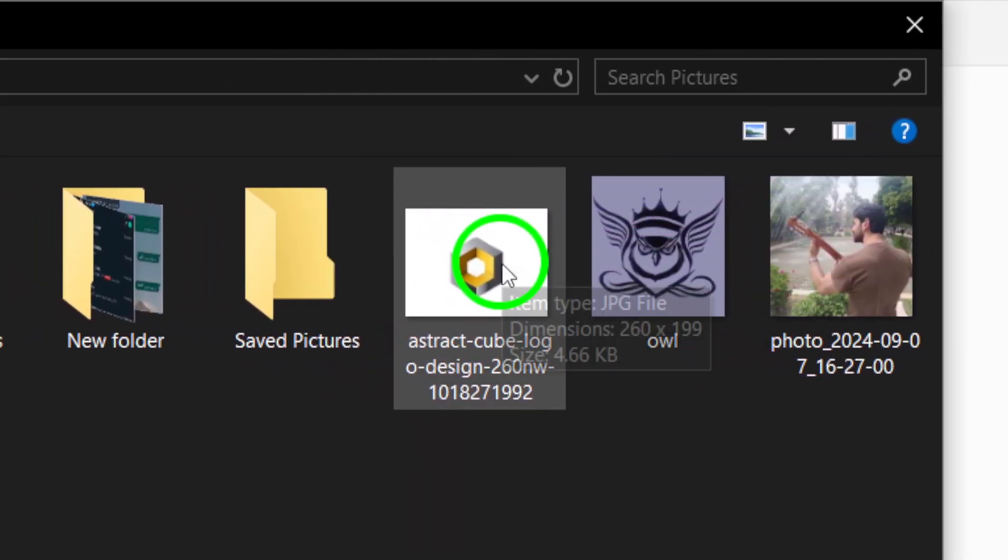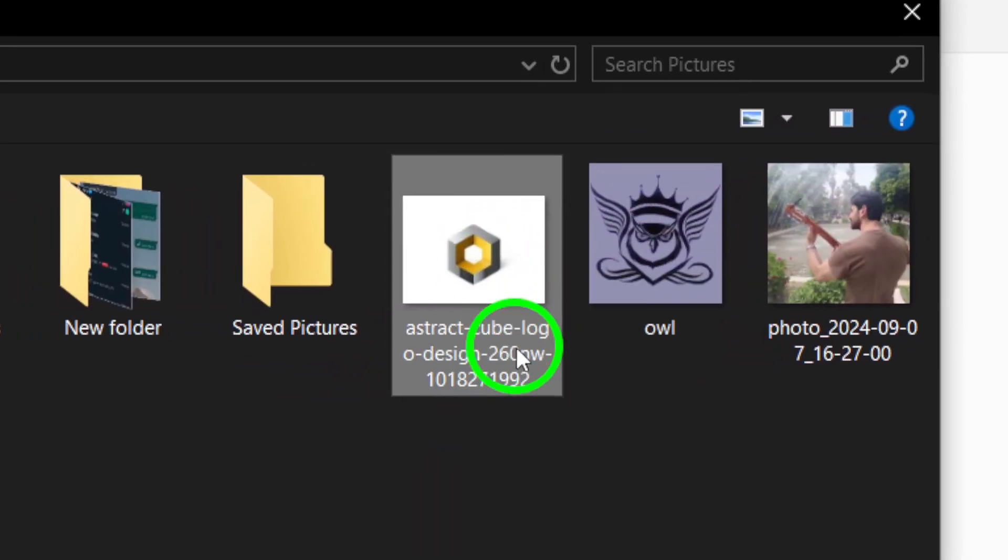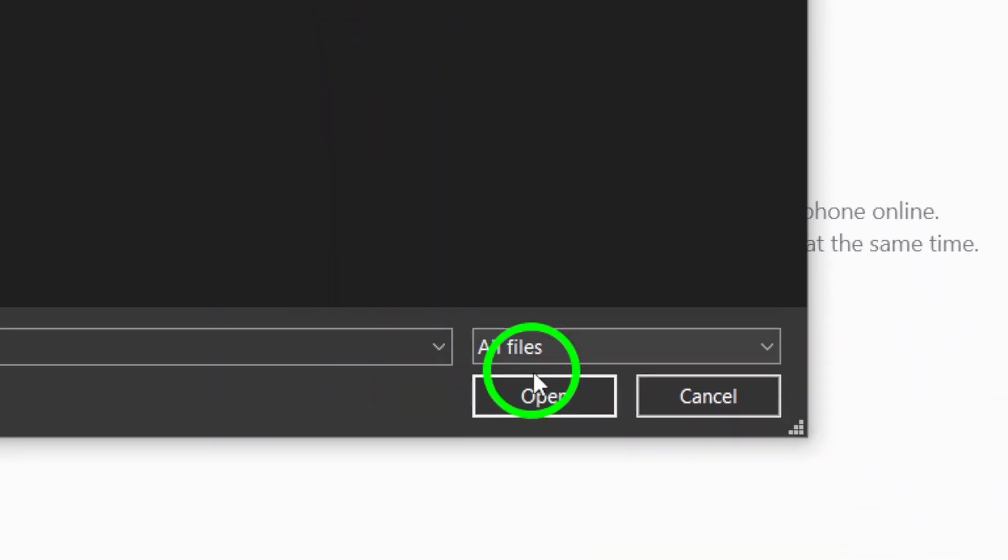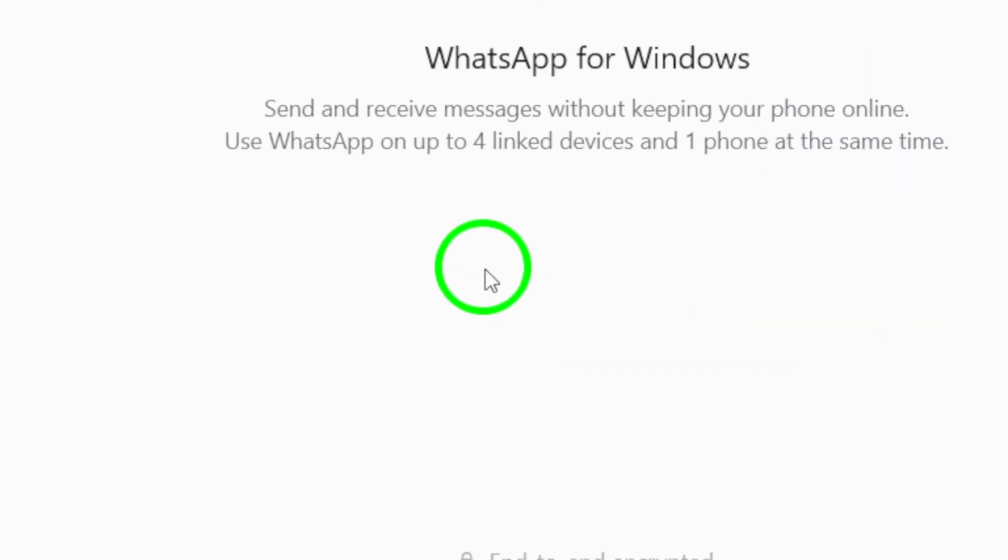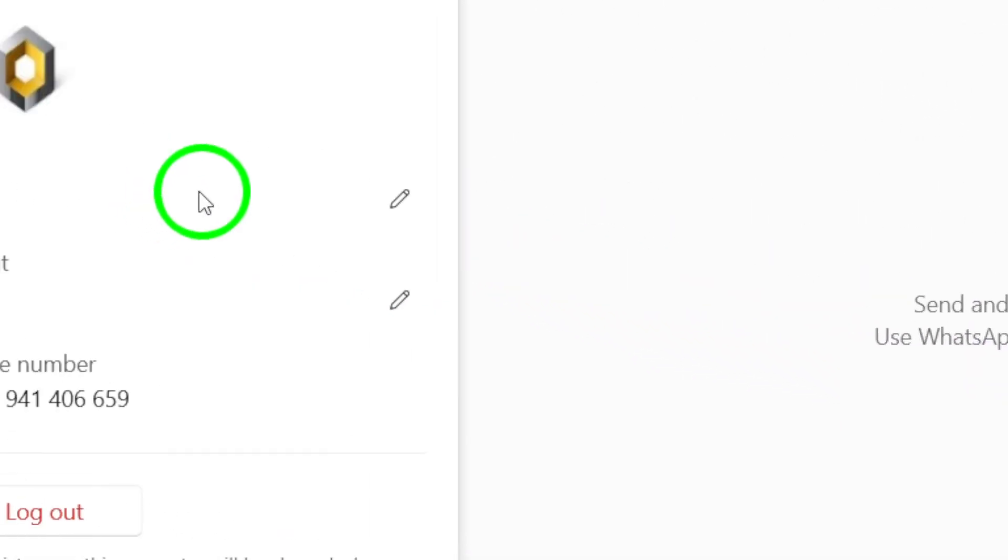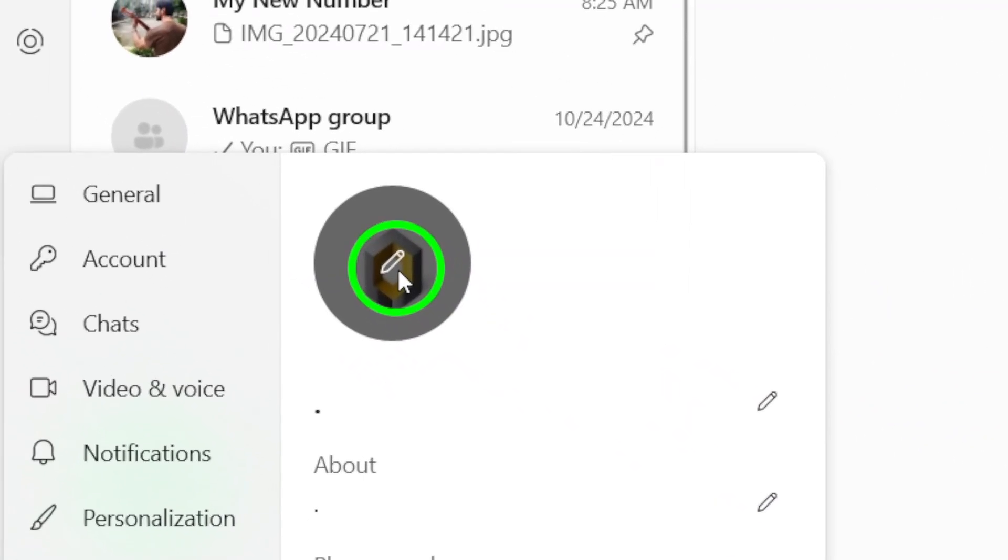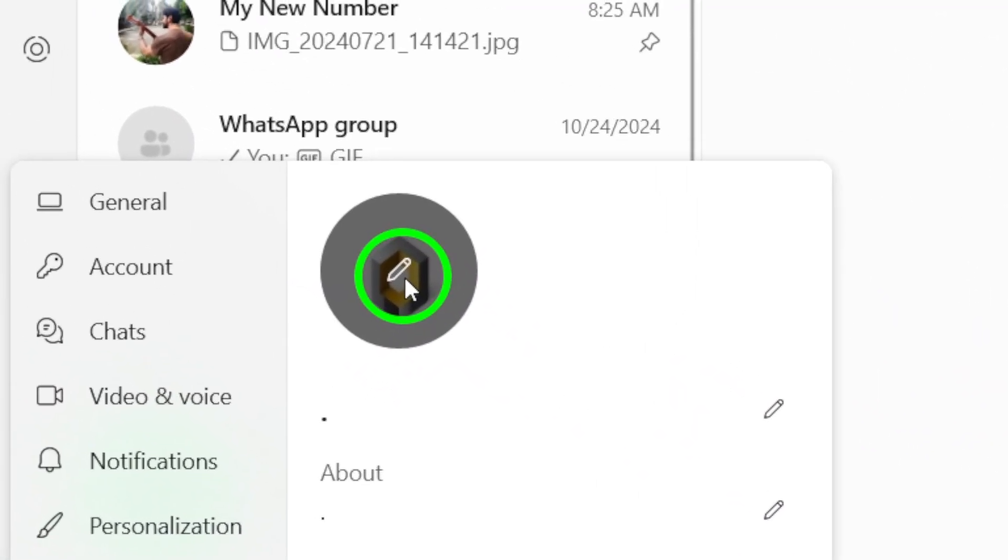Once you've selected it, click Open. You'll get a preview of your new profile picture right away, which is a great way to make sure you love it.